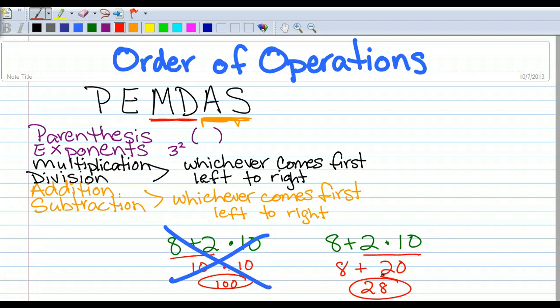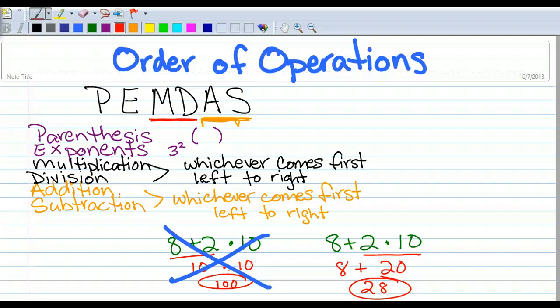Do you see how different the answers are when I did it wrong versus how I did it correctly? This is why PEMDAS is so important — you follow the order so you can get the correct answers. So let's practice PEMDAS in a variety of situations.